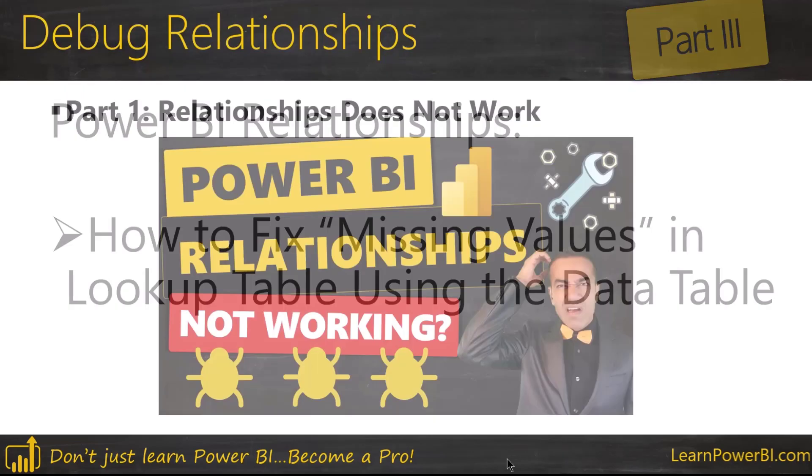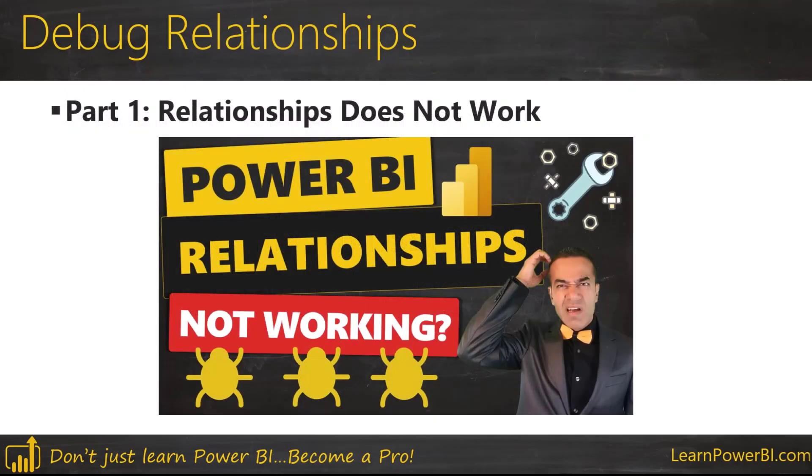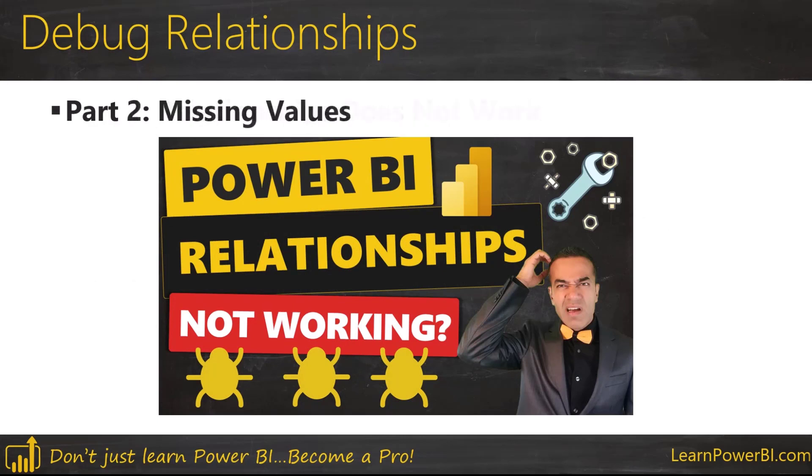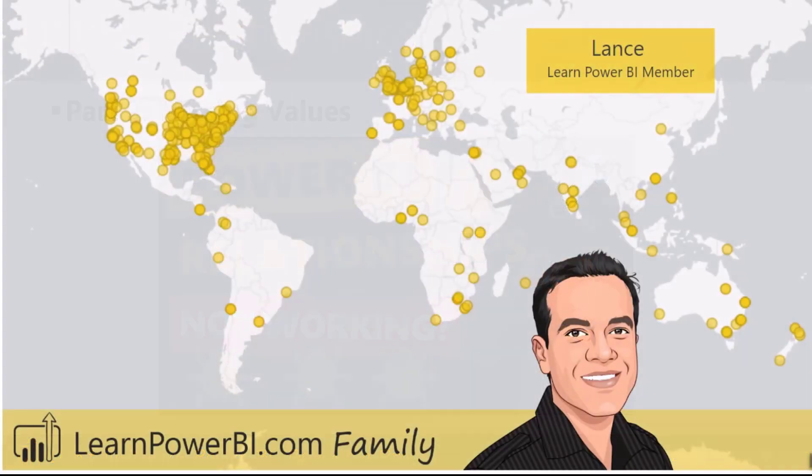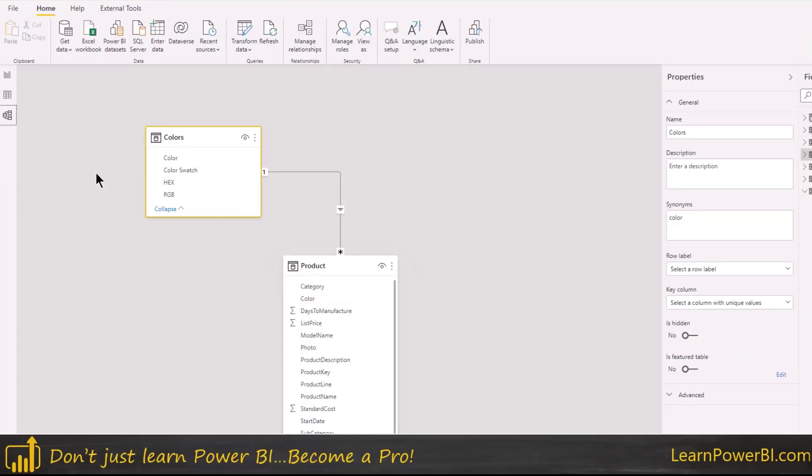All right folks, let's get started and as I said earlier, this is part three. We're gonna link to part one which covers relationships not working at all, part two which is relationships kind of work but they're missing values, and now we're on part three. This is all based on a question asked by one of our Learn Power BI members Lance. So thank you Lance for your question and let's dive into the scenario.